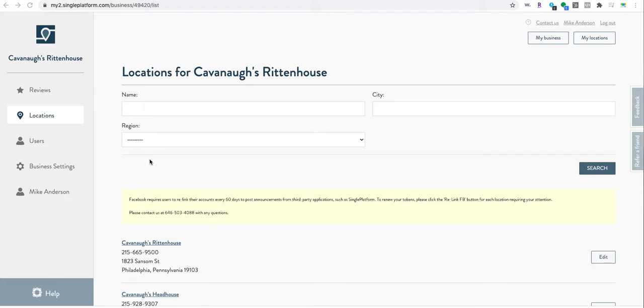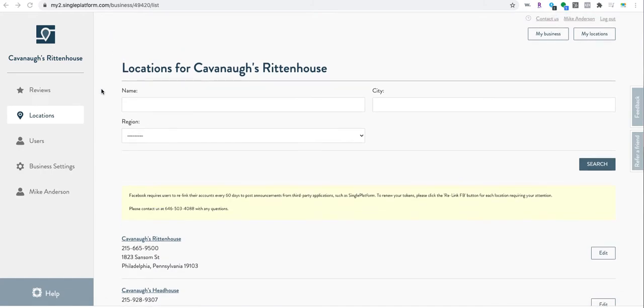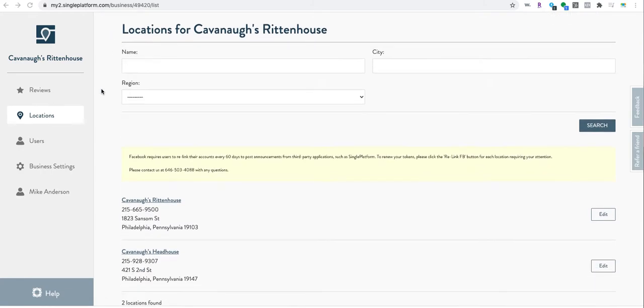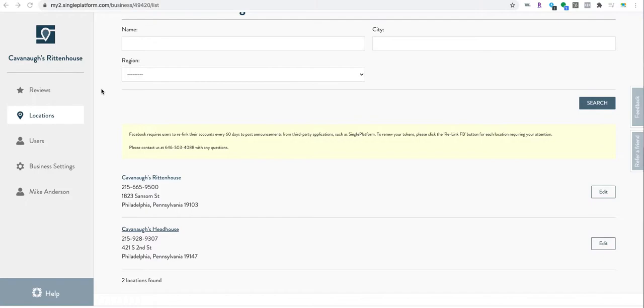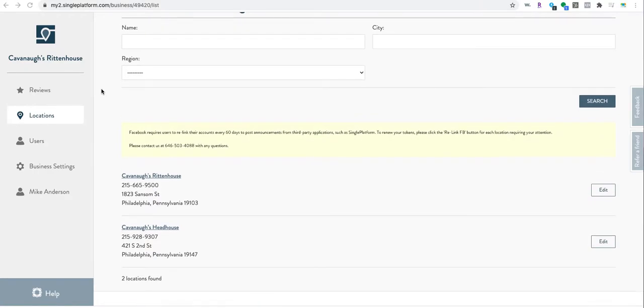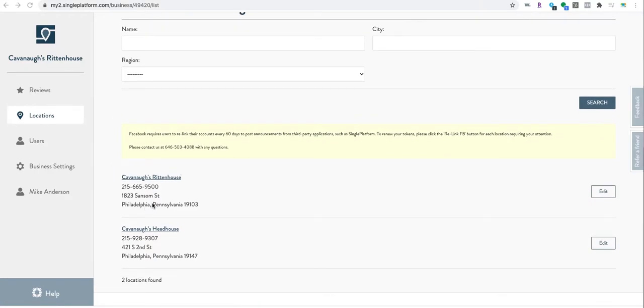Alright, I'll teach you how to update some menus. You've got Single Platform, so singleplatform.com - login with your login credentials. You and Renton House share these. Pretty simple. You see two locations here.